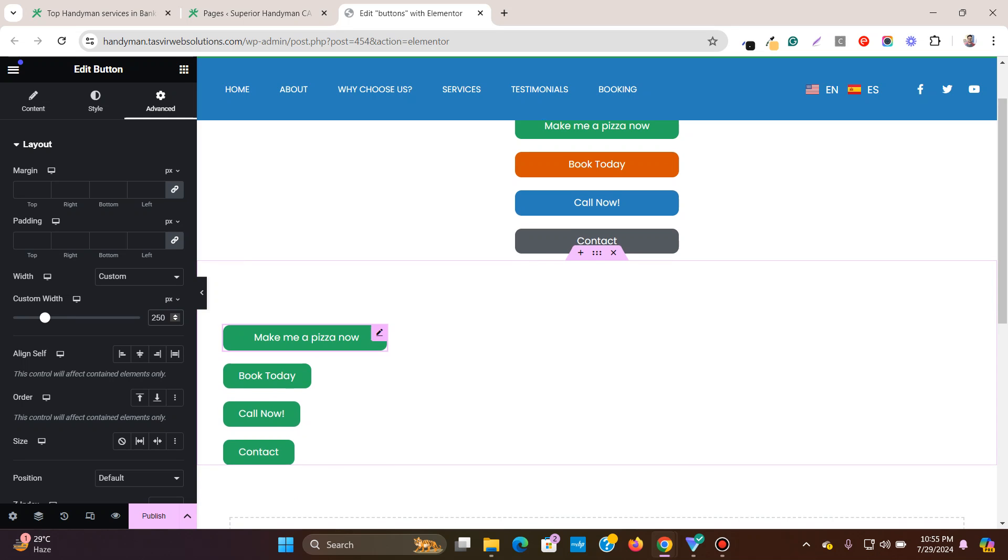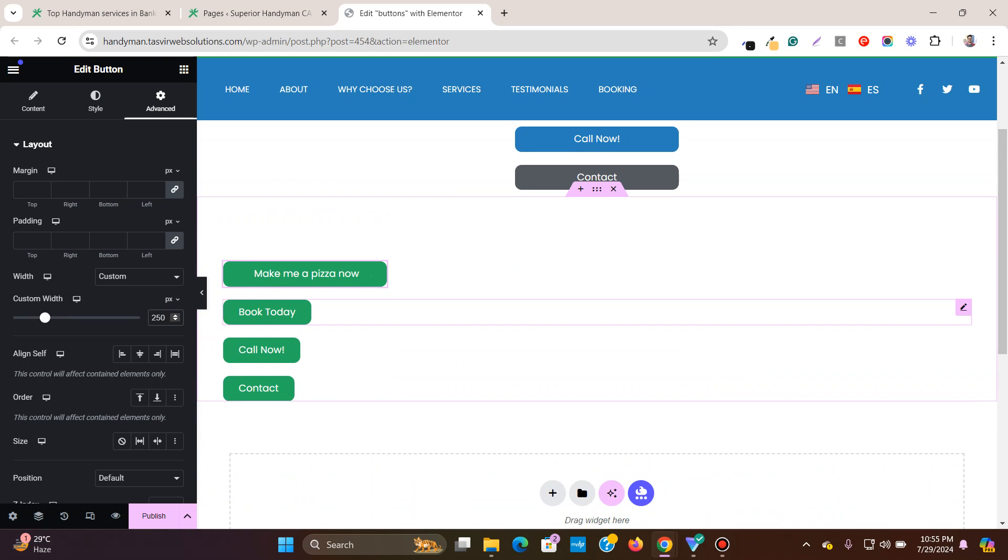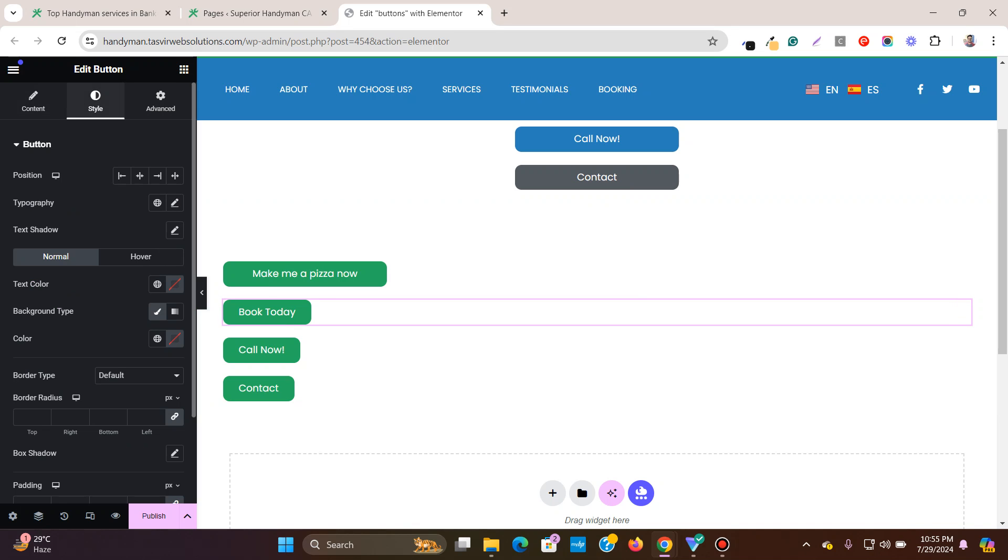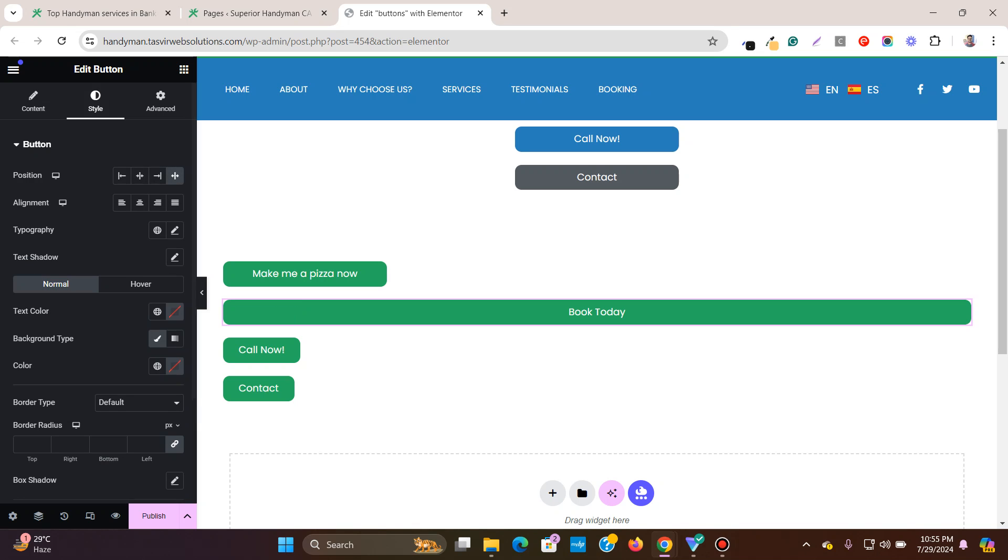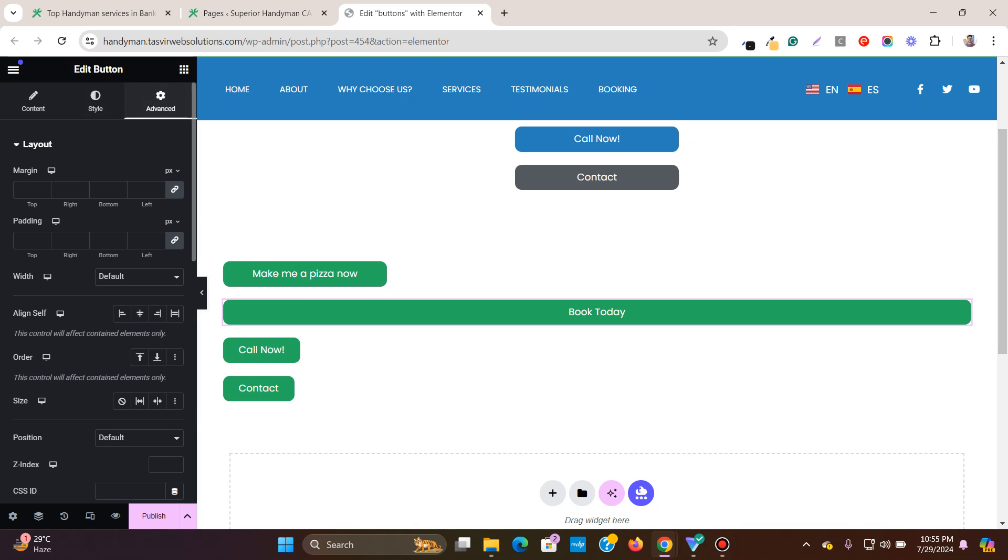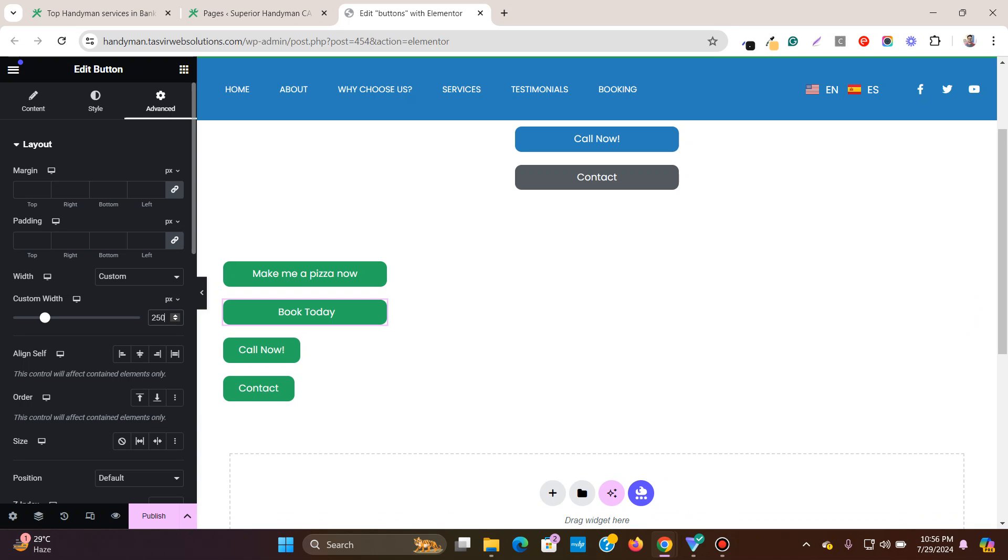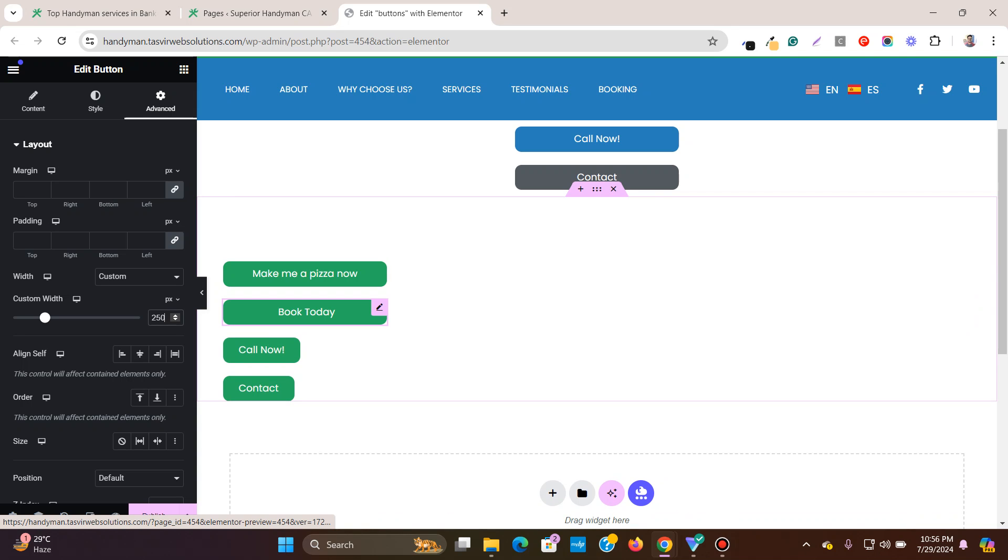Then what I'm going to do, I'm going to do the same thing with this one. I can easily copy and paste the styles, but I'm doing it step by step so you understand what's working behind. Go to style, then go to position, set it to stretch, then advanced under width, go to custom width to pixels and set it to 250 pixels. Now you see they are of equal width.